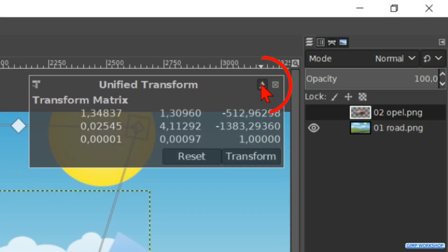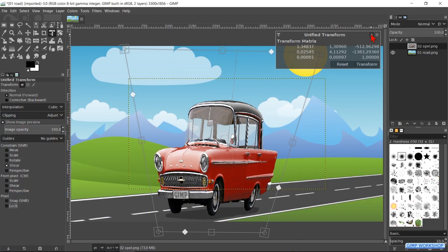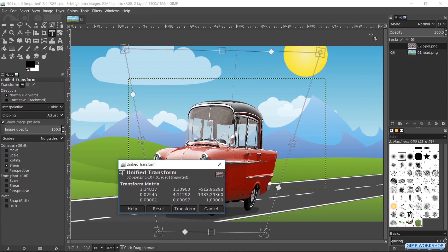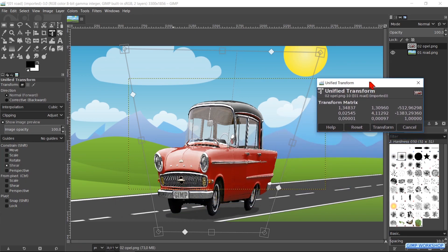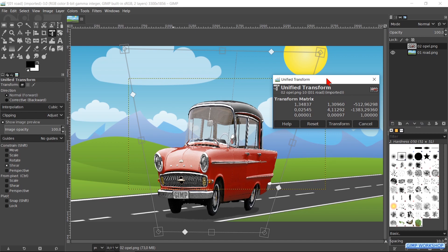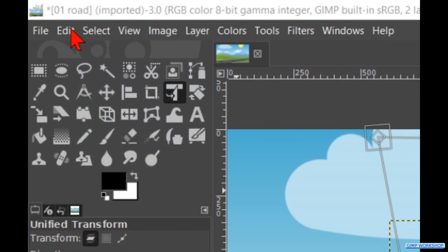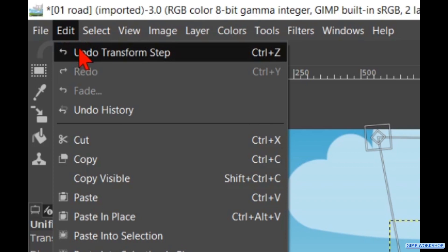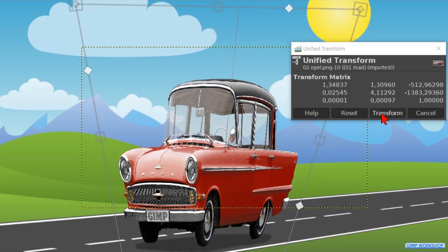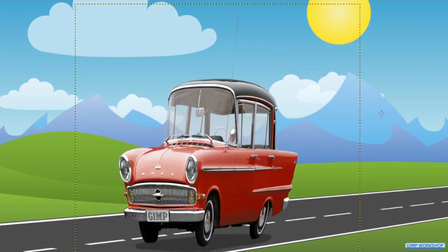Here we can detach the dialog box from the canvas and move it to wherever we want. Note that only now Ctrl+Z does not work when we want to undo one step at a time. We can however go to Edit and click on Undo to undo our last action. And finally to apply our transformations we can of course click on Transform.